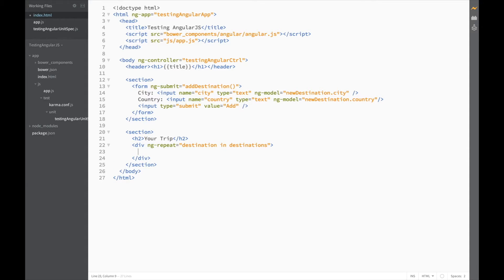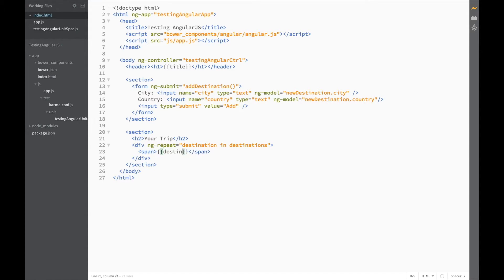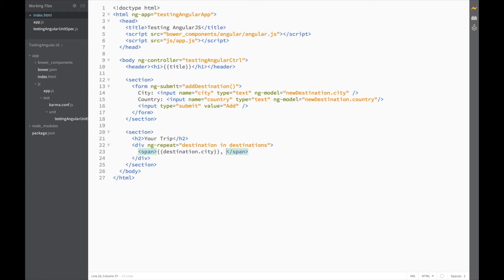So, we'll do a span. And in this span, we want the city of the destination to show. And the country of the destination.